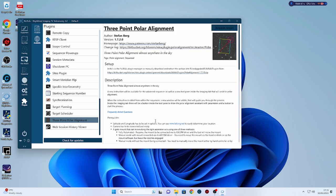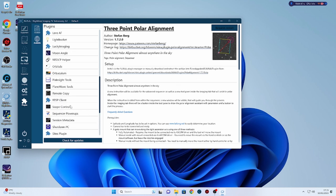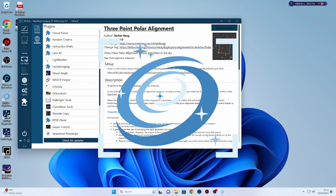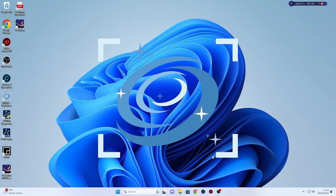I use an iOptron iPolar, but if I should have a problem with that or it's playing up or for any reason, it's always good to have a good backup and the NINA three point polar alignment is really good for that. So once you've downloaded your plugins, click a restart and they will be available for you.